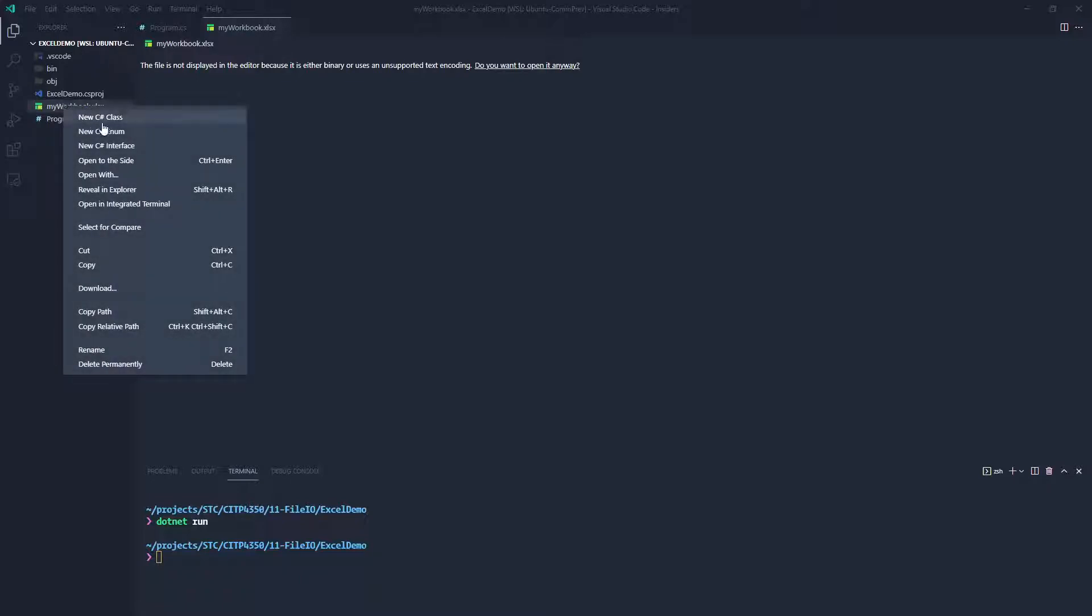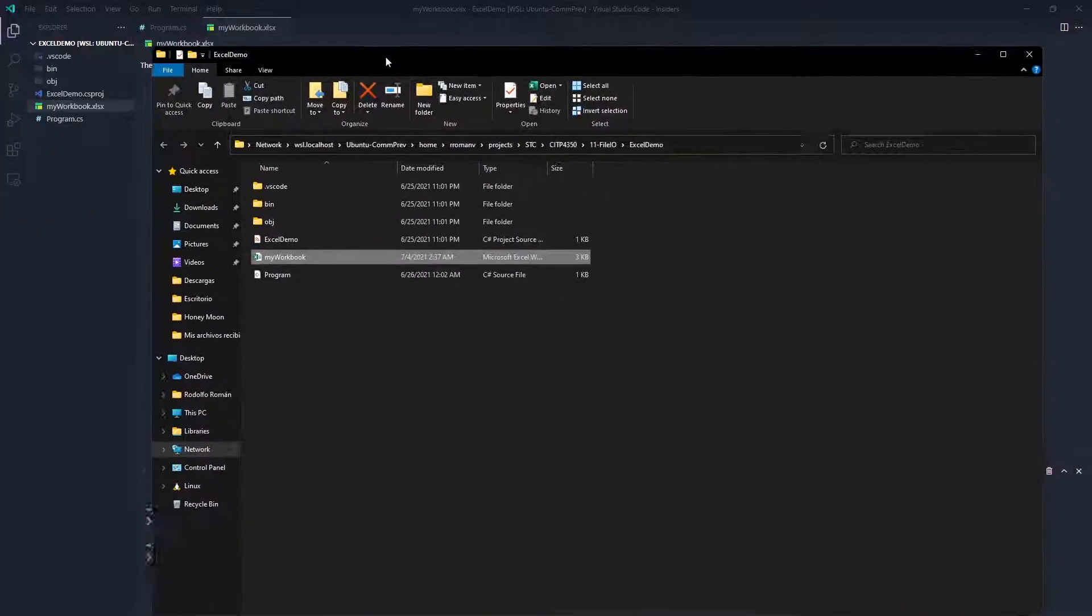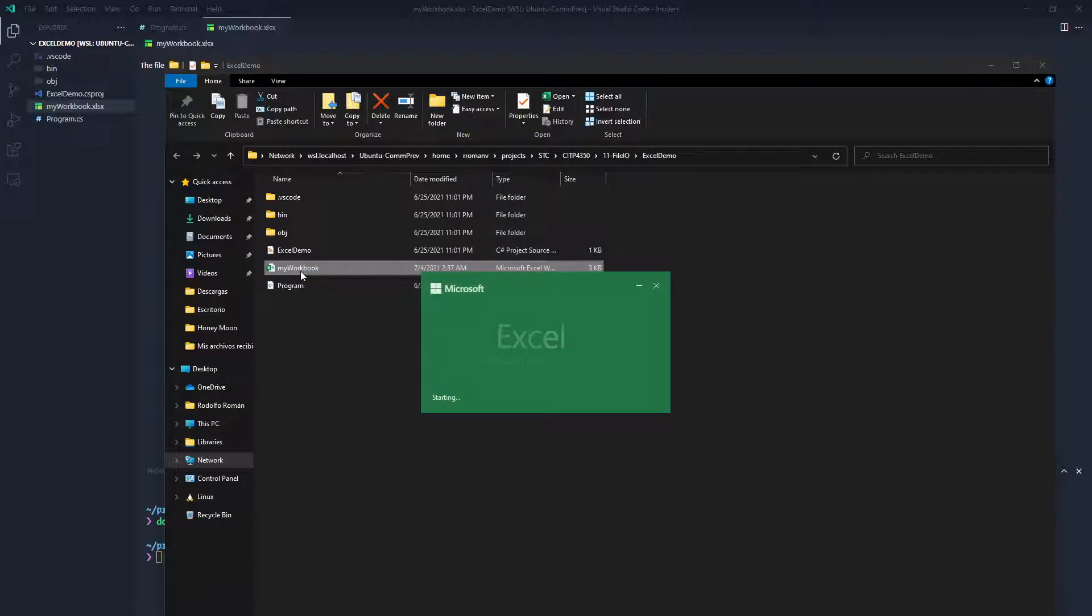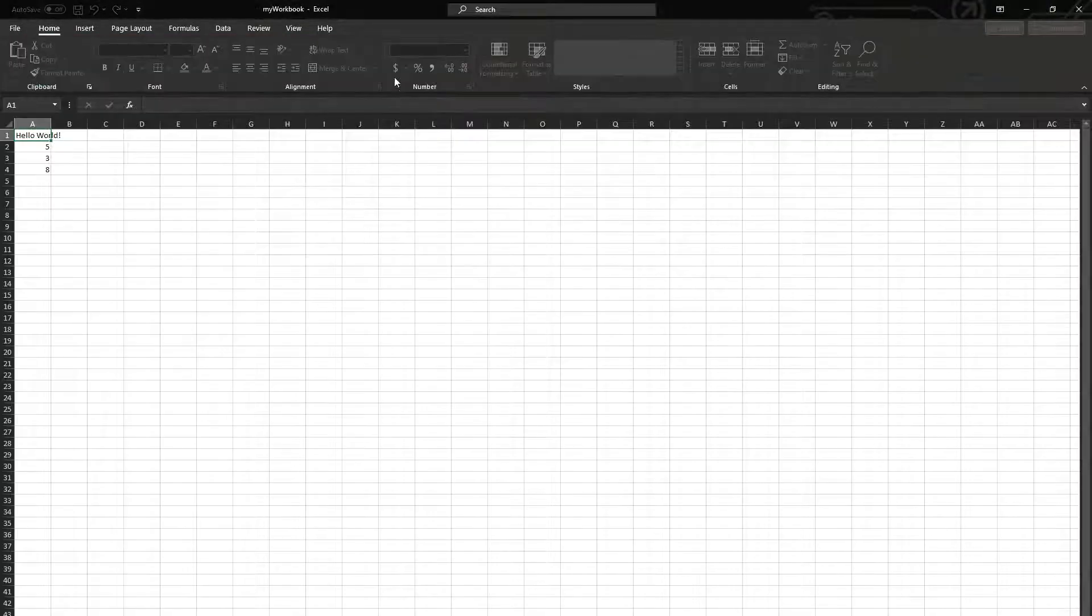So in order to make this work, I need to reveal in Explorer. I'll open my folder where I have my code. If I actually click my workbook, enable editing.